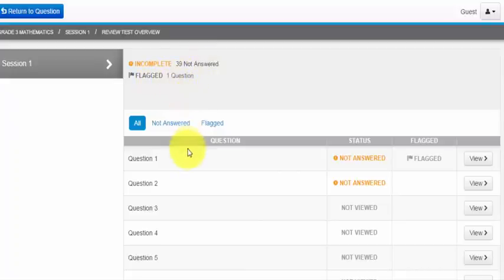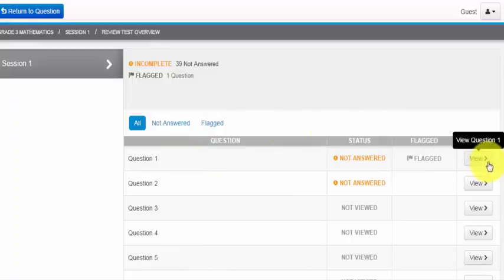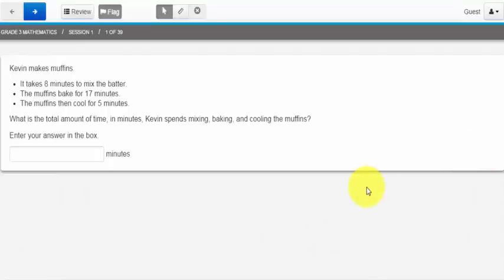So since I didn't understand question number one and I want to go back and take a look at it I'm going to go ahead and click view question and that will take me back to the question. So don't be afraid to flag a question to review later. We don't want to spend too much time on any one question we may not understand.